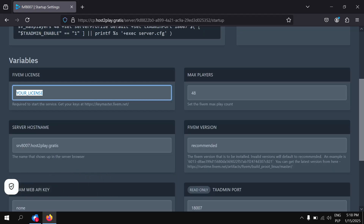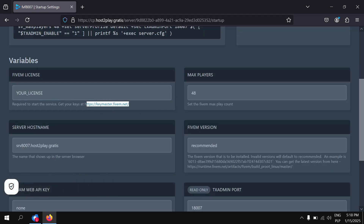Now get and fill in your 5M license key.